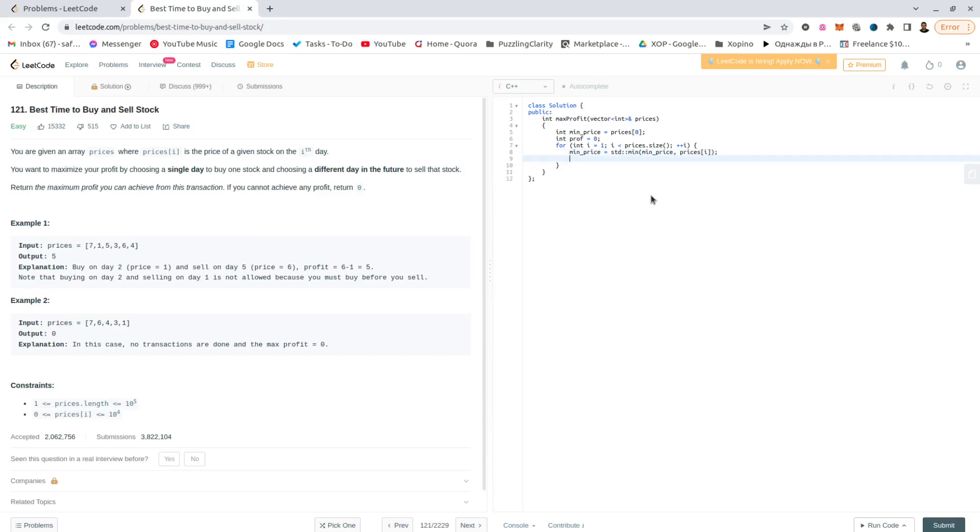And the second question is, can we obtain a good profit by having our transaction? It would be maximum of what we already had, or if we hypothetically sell it right now, which would be prices[i] minus our minimum price.